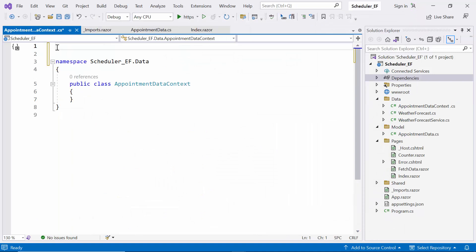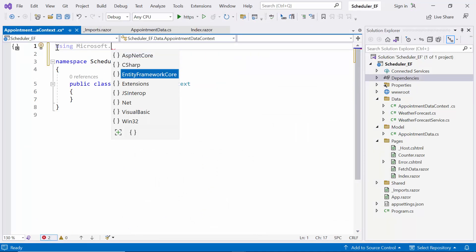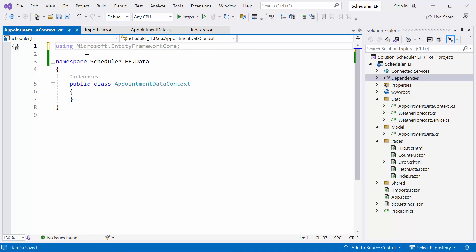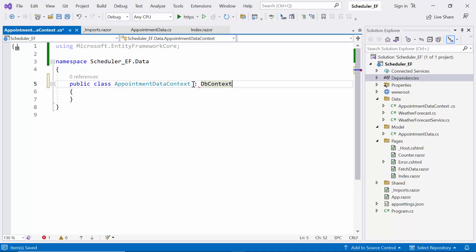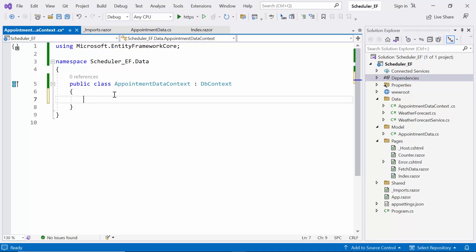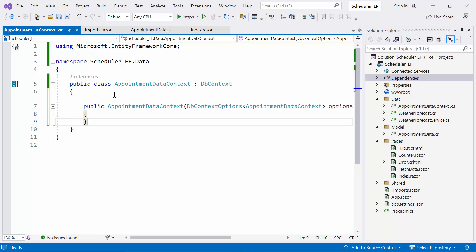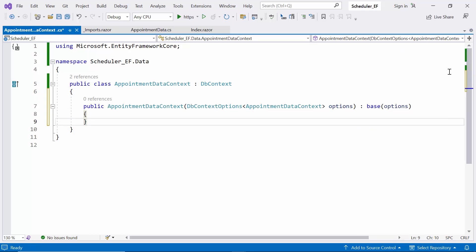I'll start by including the Microsoft Entity Framework Core namespace, which provides essential tools and classes to work with our database. Next, I inherit from the DbContext class provided by Entity Framework Core, which acts as the communication bridge between our application and the database, allowing for easy data management. Additionally, I create the AppointmentDataContext constructor, which supports configuration parameters to fine-tune database interactions.